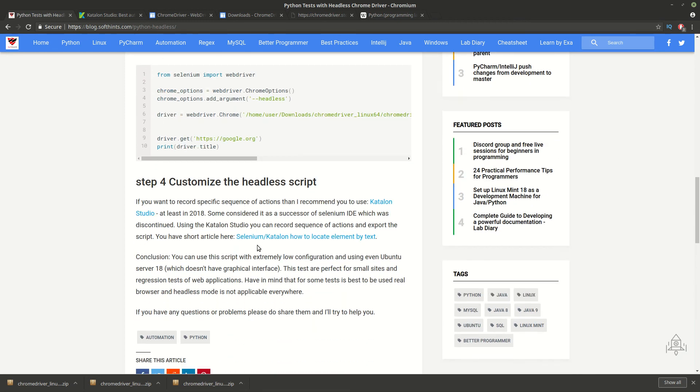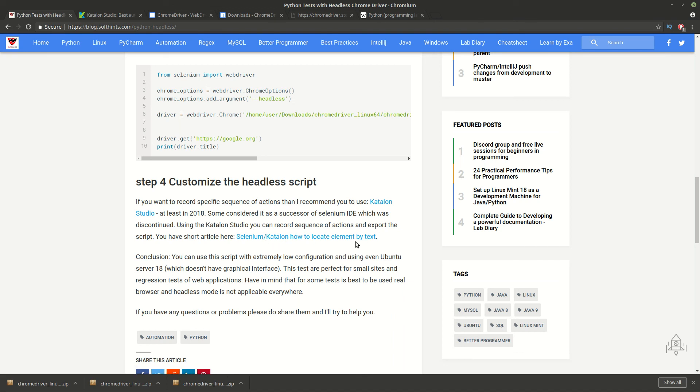Here you can see also a small use case for Katalon or Selenium, how to locate any element from text.